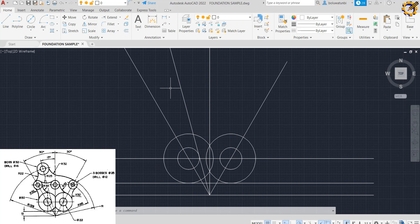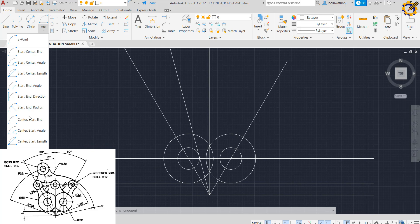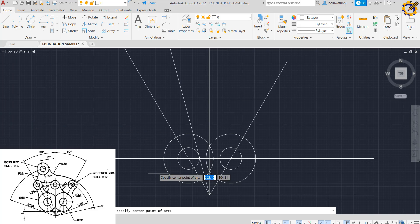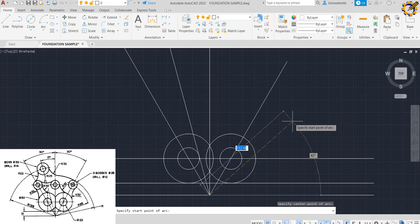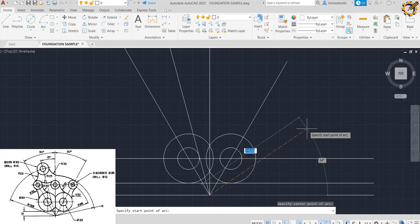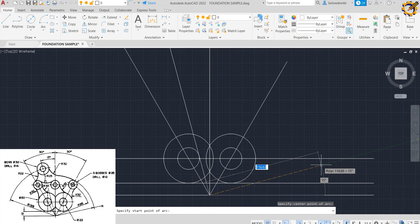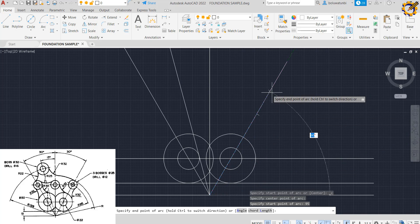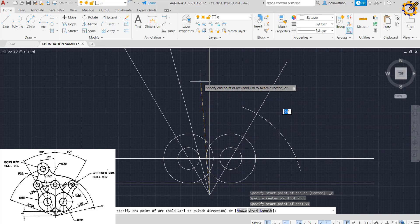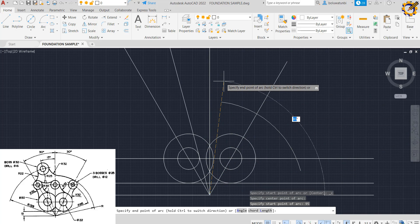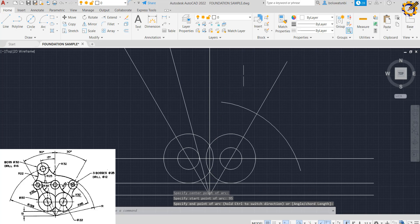The next step: I'm going to pick my Center Start End arc command. I'll sit right at this junction, then type a radius of 95 and press Enter. I drag it over like this and end it somewhere here. That's quite okay.